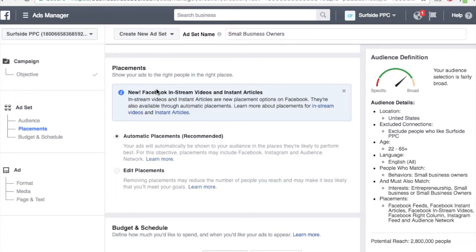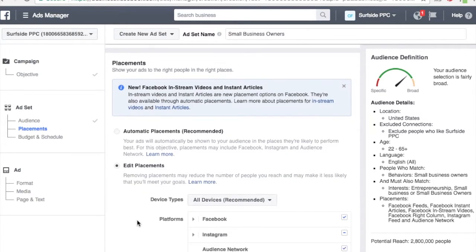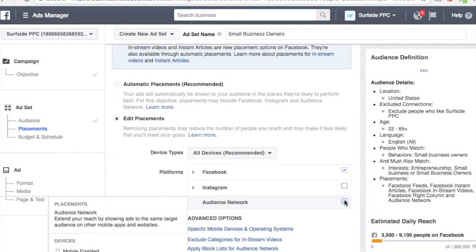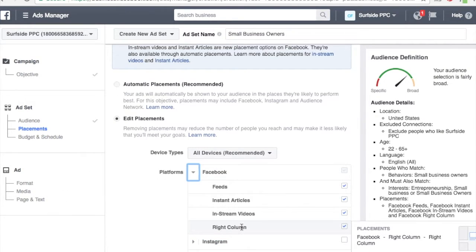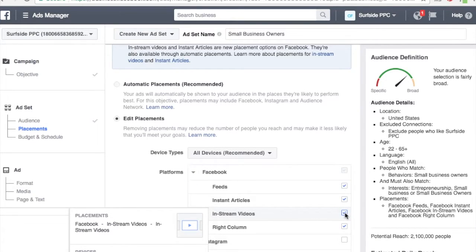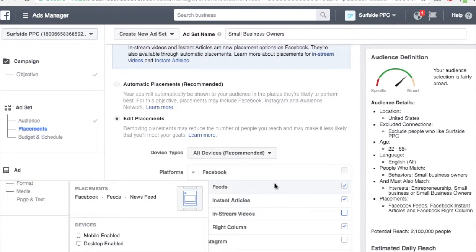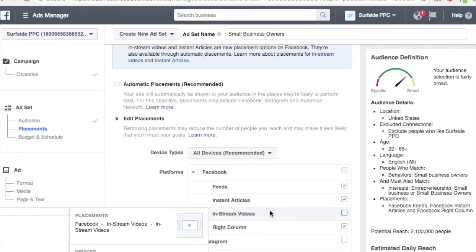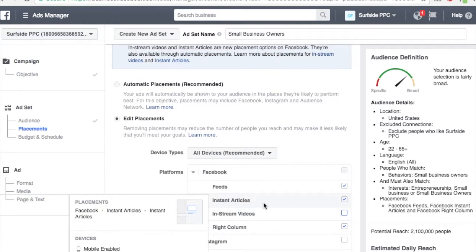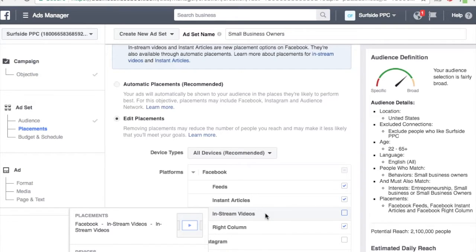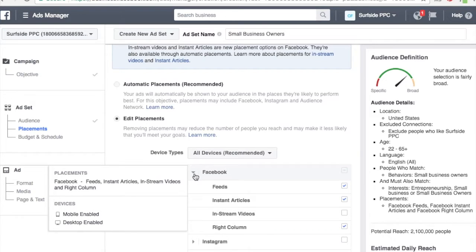For placements — and this is new — Facebook has in-stream videos and instant articles as options. Since this is a Facebook video view campaign, I'm going to go to Edit Placements. We're going to get rid of Instagram and the Audience Network, and just keep Facebook. For Facebook, we have right column, in-stream videos, instant articles, and feeds. Since my video is about eight minutes long, I don't want to do in-stream — I'd only use that for a shorter video, maybe a minute or less, ideally 30 seconds or less. So I'll just keep Facebook feeds, instant articles, and right column.